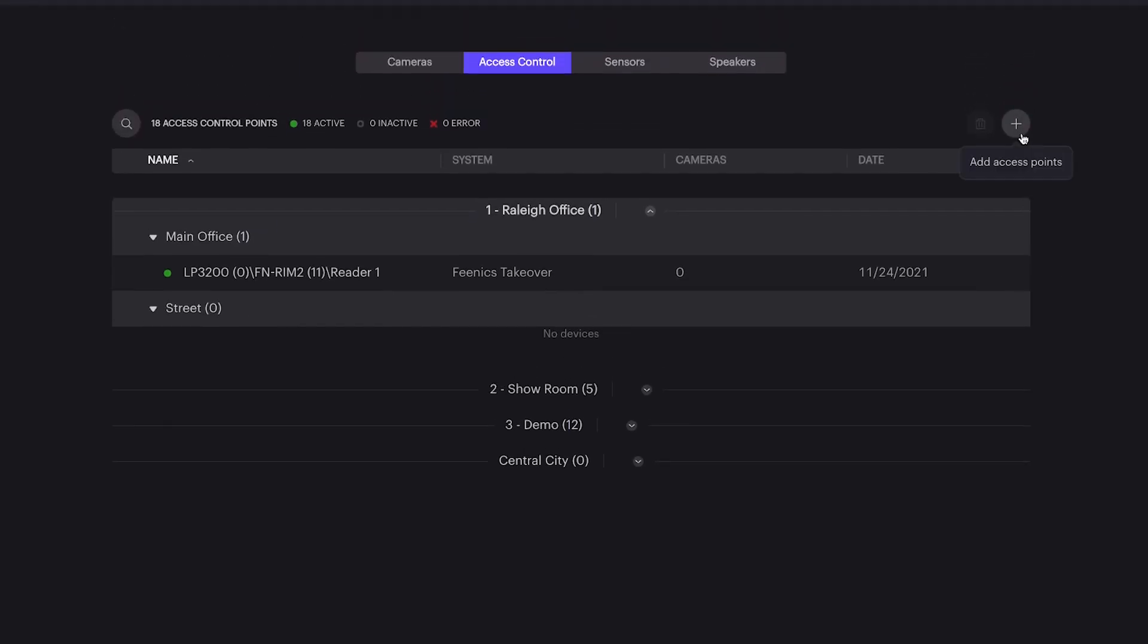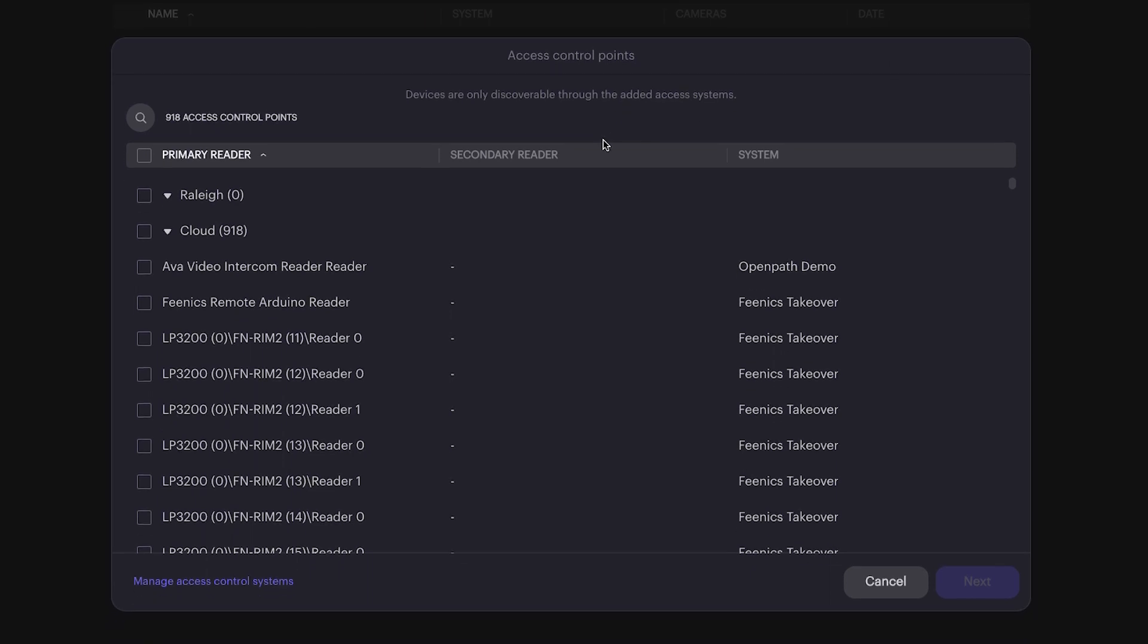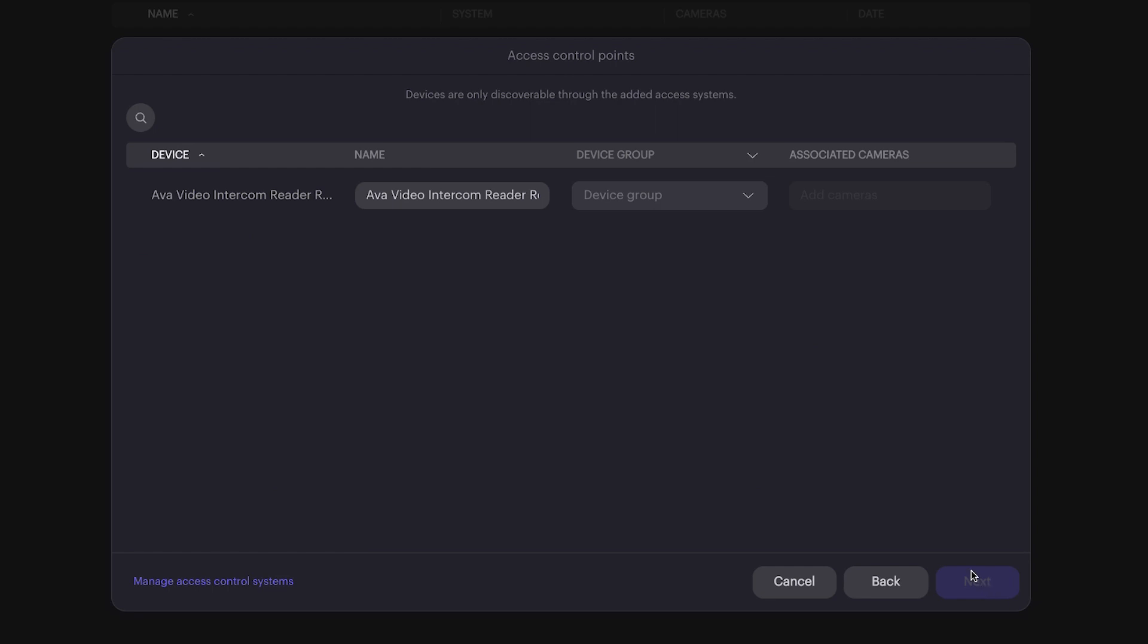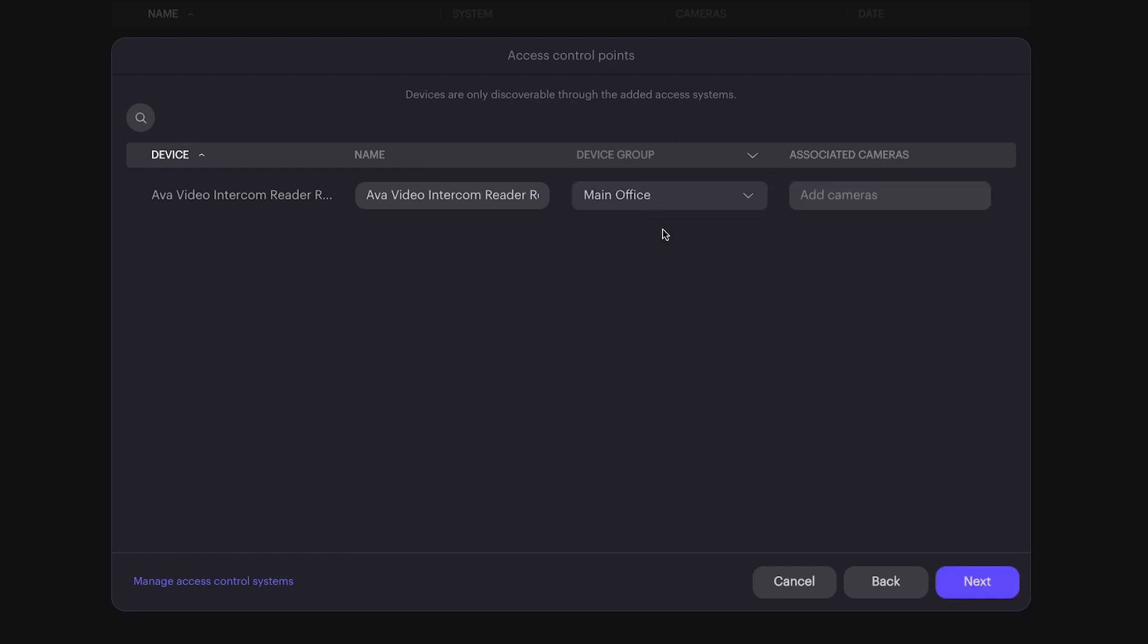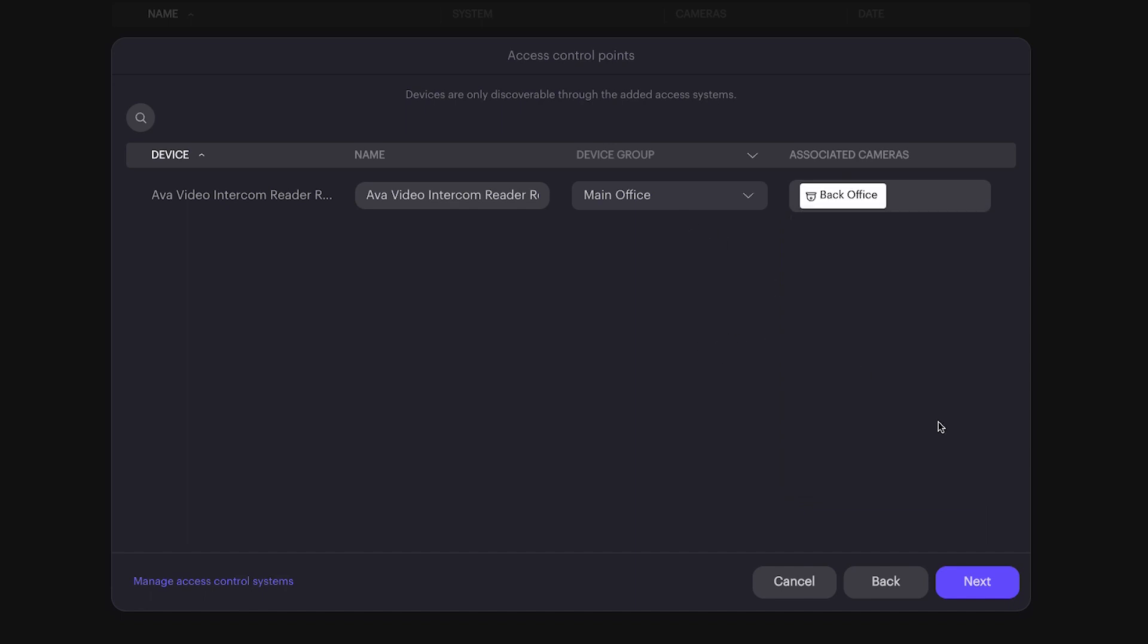From here, add any of your access control points within the environment. We're going to choose the OpenPath video intercom, then we're going to select the appropriate device group for this intercom and any associated cameras. This allows us to map an external camera that's monitoring a door with the reader in question.